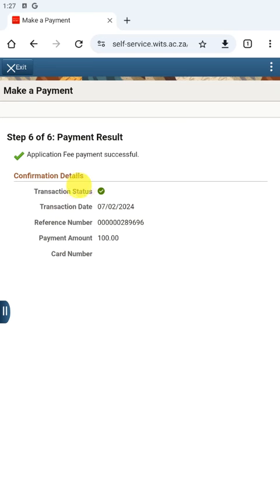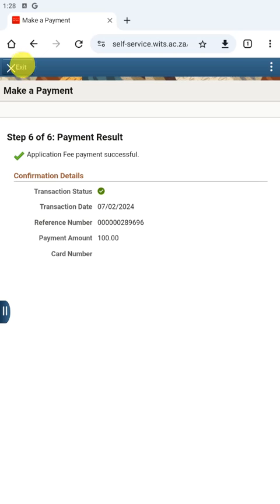We have successfully paid the application fee. You can either exit or close the browser — click Exit or simply close the browser. Your application fee has now been paid successfully.